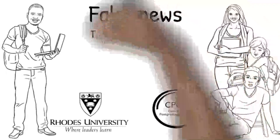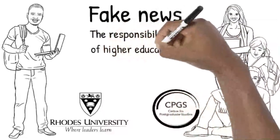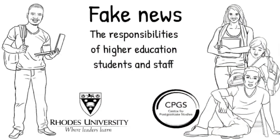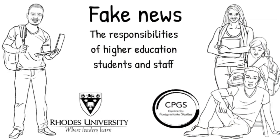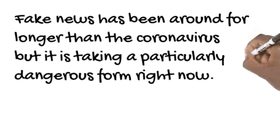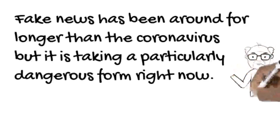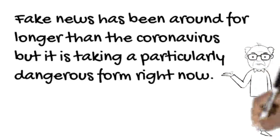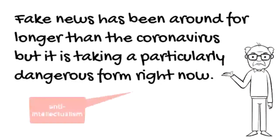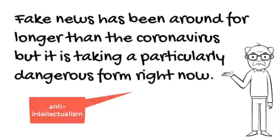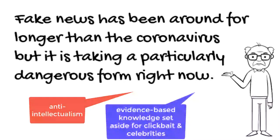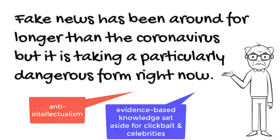Fake news: the responsibilities of higher education students and staff. Fake news has been around for longer than the coronavirus, but it is taking a particularly dangerous form right now. In an era of anti-intellectualism where evidence-based knowledge and scientists are set aside in favor of clickbait and celebrities, those in higher education need to step up and make a difference.